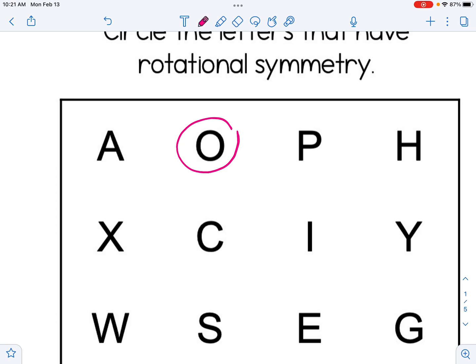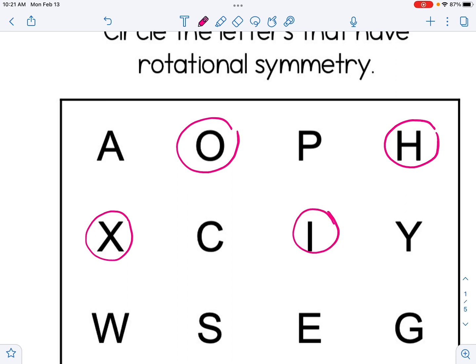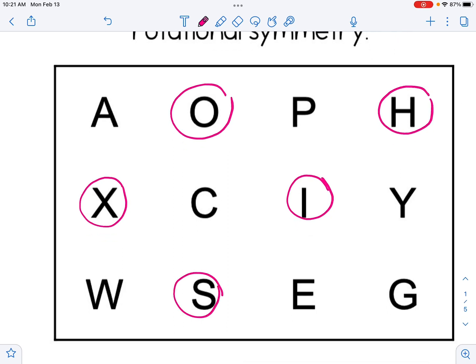I'm going to circle some other letters that also have rotational symmetry. The letters O, H, X, I, and S all have rotational symmetry because if I rotate them 180 degrees, they look like the original figure — the same shape.